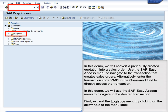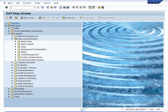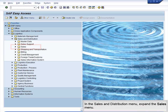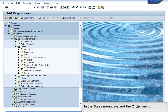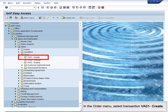In this demo, we will use the SAP Easy Access menu to navigate to the desired transaction. First, expand the Logistics menu by clicking on the arrow next to the menu label. In the Logistics menu, expand the Sales and Distribution menu. In the Sales and Distribution menu, expand the Sales menu. In the Sales menu, expand the Order menu. In the Order menu, select Transaction VA01 Create.